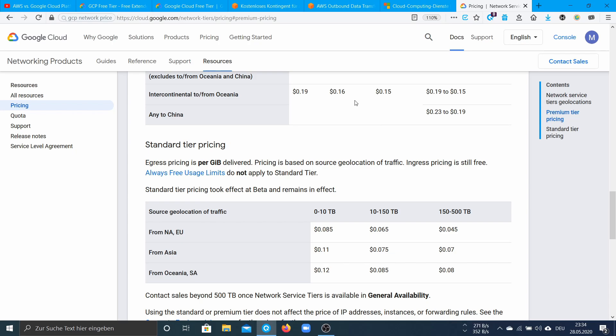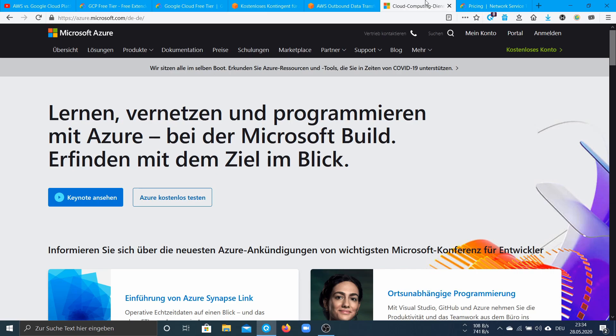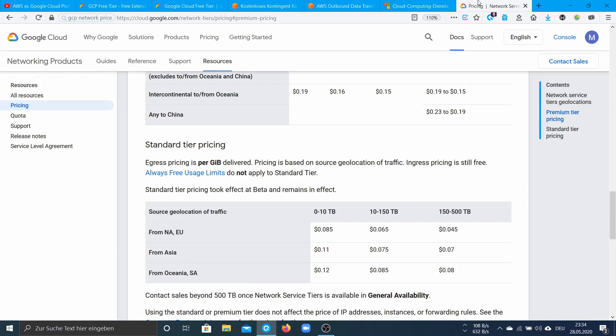At last you may also take a look at Microsoft Azure or at AWS LightSail where you have flat rate plans for outgoing traffic. But I would suggest to use GCP because currently it has the best pricing.